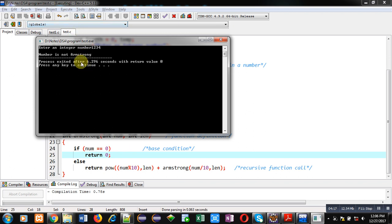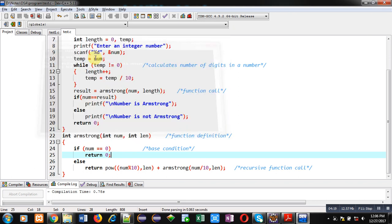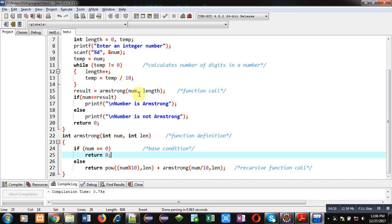So, friends, I hope you have understood how I have calculated Armstrong value to check whether the number is Armstrong or not using recursion. You can implement this code at your own. There is another concept for Armstrong checking, which is based on cube. You can see this code also.